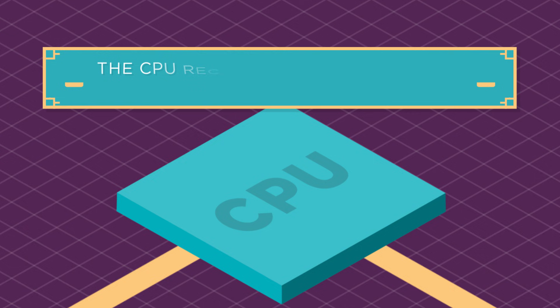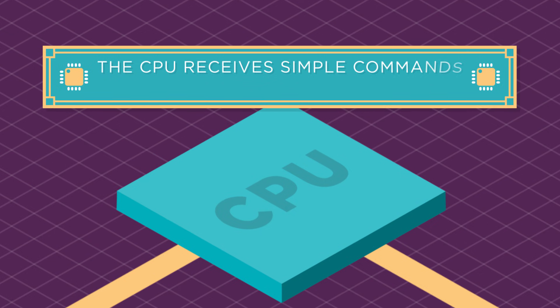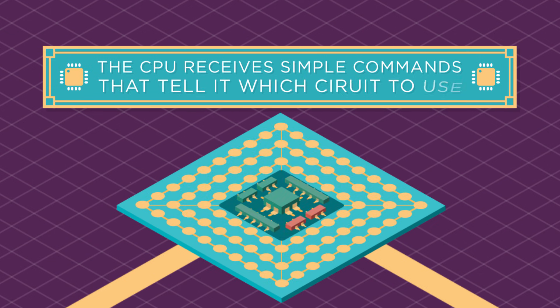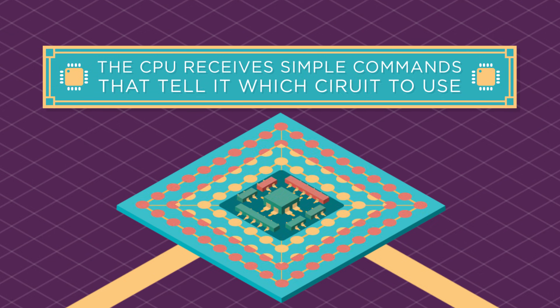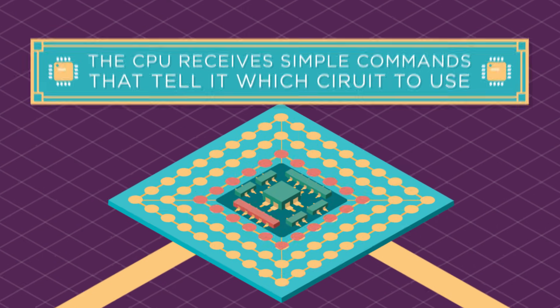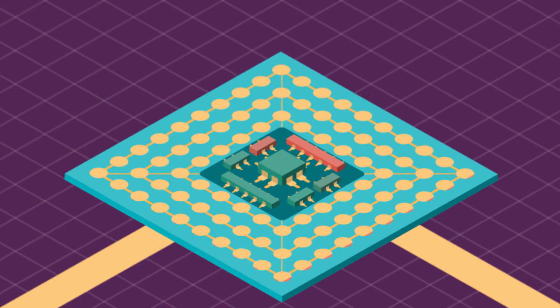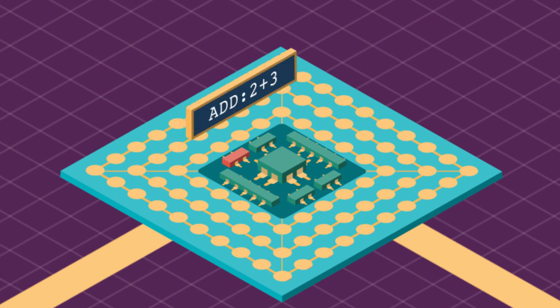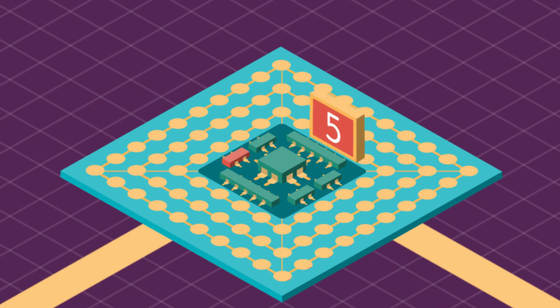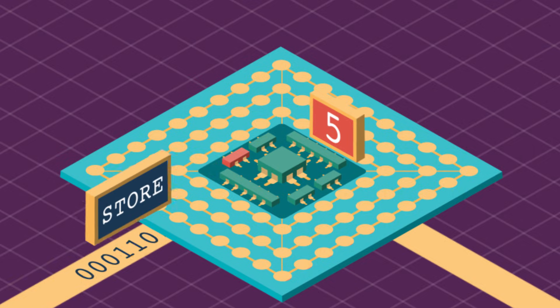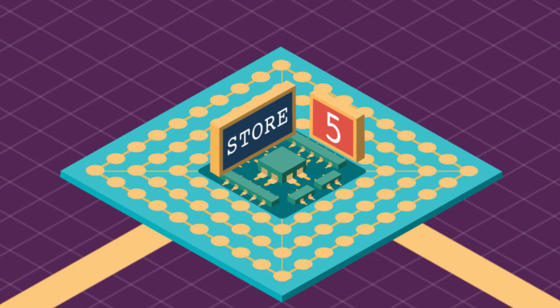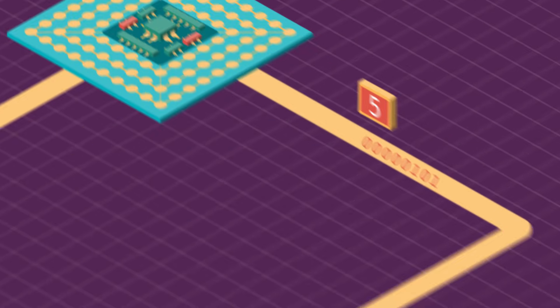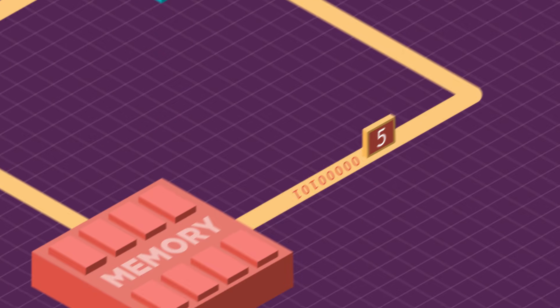The CPU receives simple commands that tell it which circuit to use to do a specific job. For example, an add command tells the CPU to use its adder circuit to calculate a new number, and then the store command tells the CPU to use a different circuit to save that result into memory.